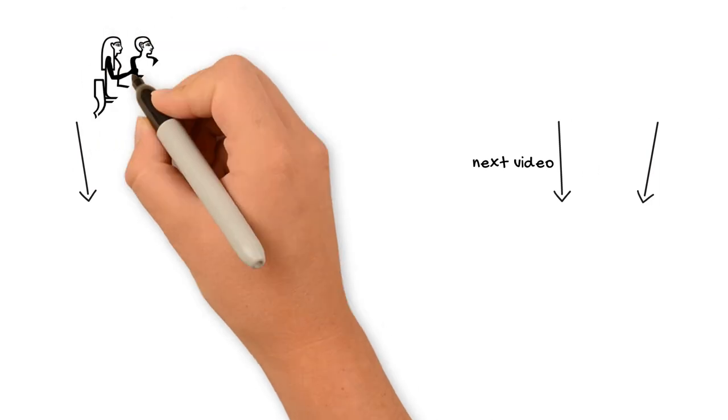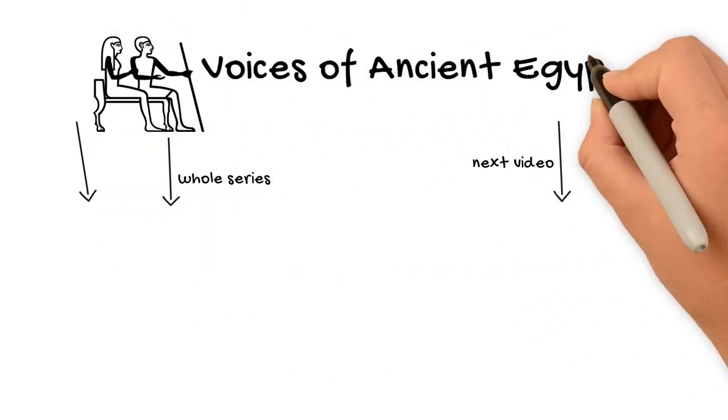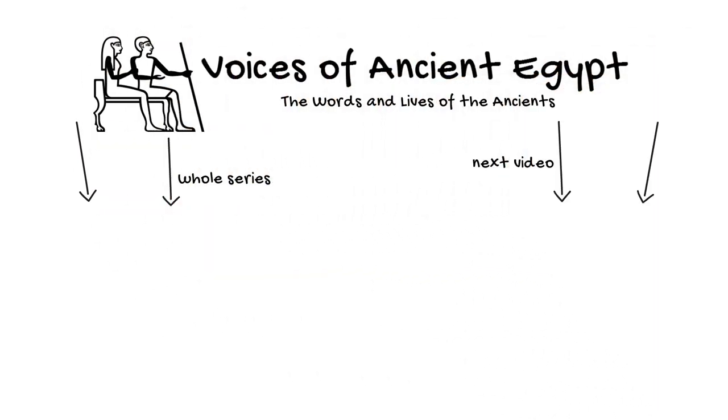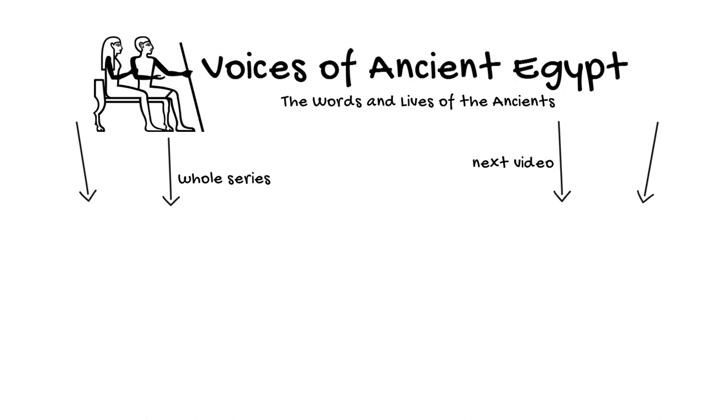So that's it for today. I'll be back again tomorrow with the next hieroglyph. See you soon.